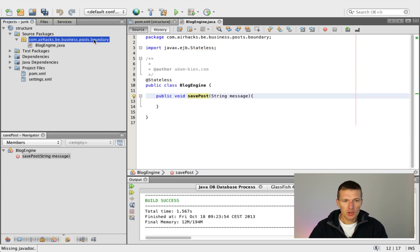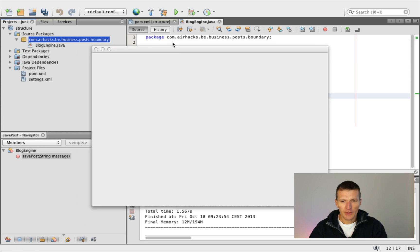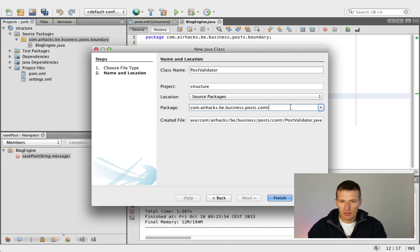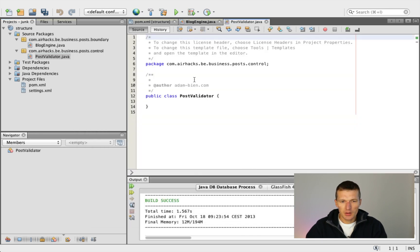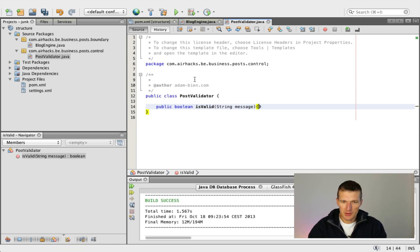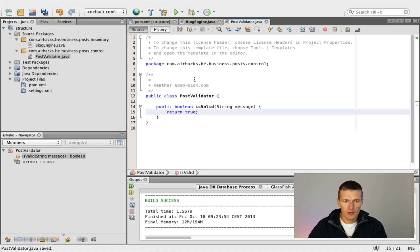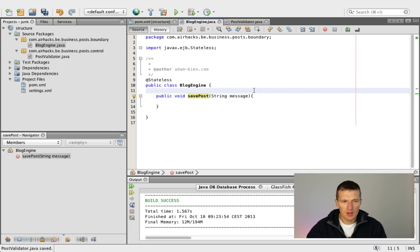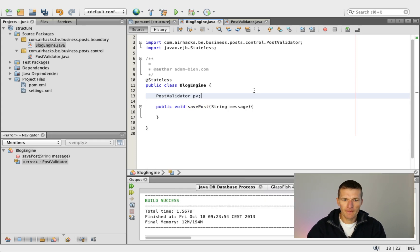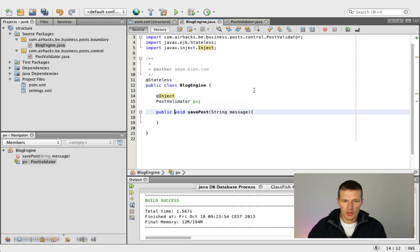Now we are in the posts boundary package and I would like to create another class. I will call the class 'PostValidator' and put it in the control package — I will talk about the package name a little bit later. The PostValidator is just a managed bean with a simple method 'isValid'. And let's be optimistic — I will just return always true. Now we can inject the PostValidator into the block engine and just use it there.